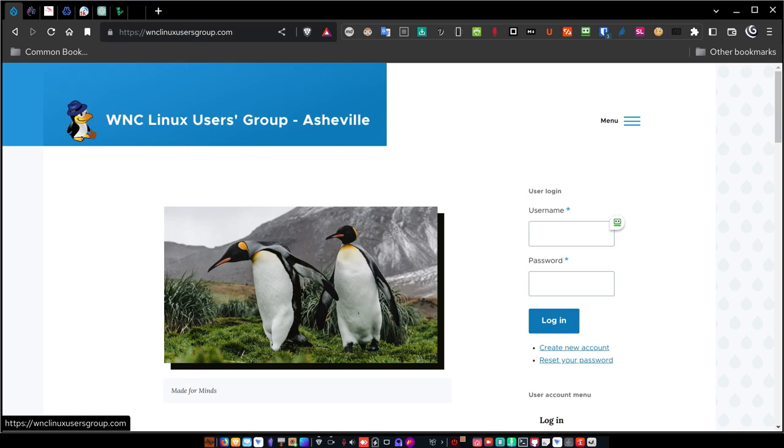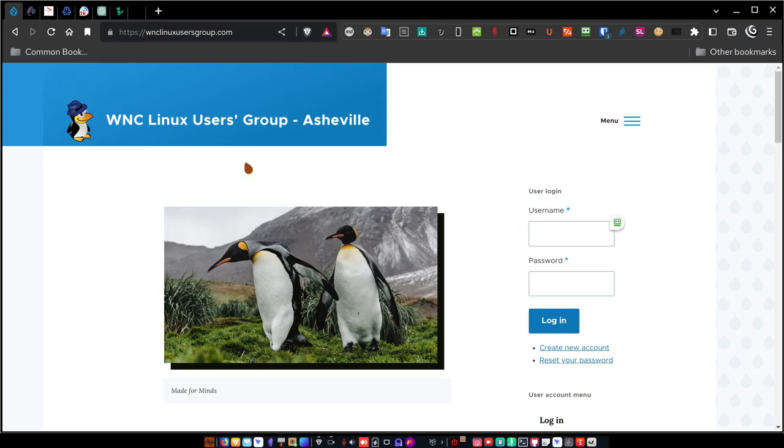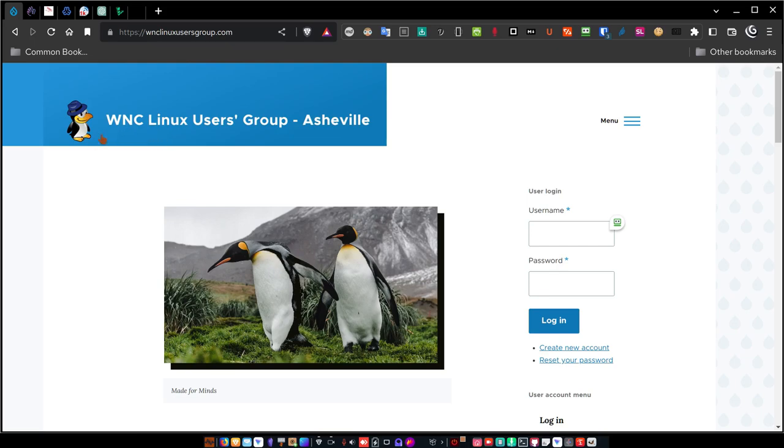Now we've got it up and running. I want to introduce it to you. The website domain is called wnclinuxusersgroup.com. I've got a Let's Encrypt SSL certificate on it so the entire site is SSL secured. That way, when you create an account, you can be assured that your data is safe and protected. So here it is, the Drupal website.